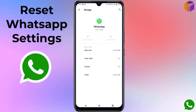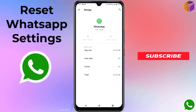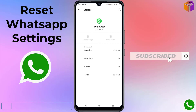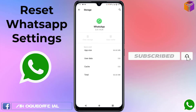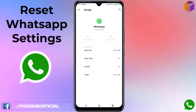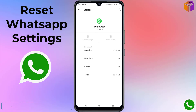So like this, you can reset your WhatsApp. If you face any problem resetting your WhatsApp, feel free to ask me in the comment box — I'll try to answer as soon as possible. If this video was helpful, please like, share, comment, and especially subscribe to my YouTube channel and press the bell icon for notifications. Thank you for watching, take care, bye.